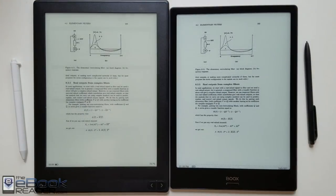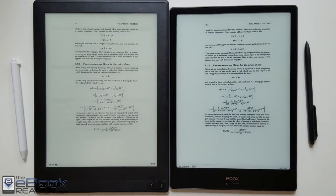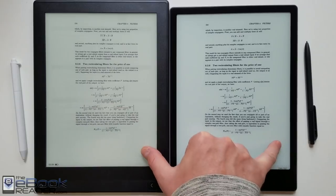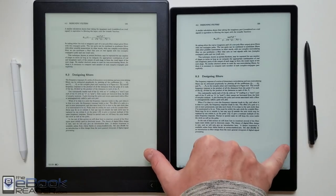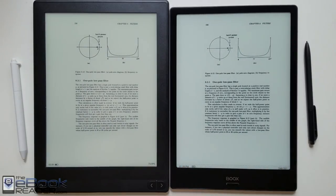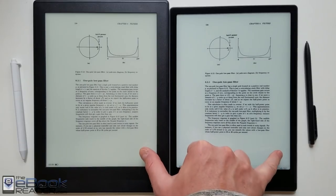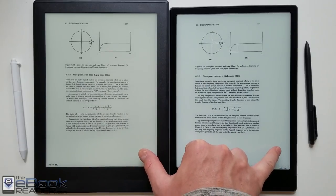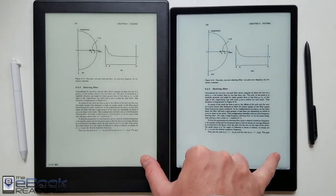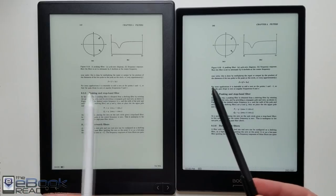Alright so let's switch over and talk about the software now. Things are gonna get a little bit ugly here for the Likebook. Usually I just sort of lay out the facts but this time there really isn't a single thing the Likebook does better than the Onyx. So I'm just gonna tell it how it is. Basically I'm just gonna outline all the things the Onyx does better in this review.